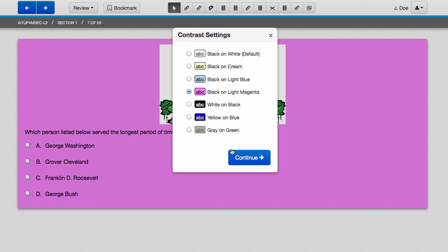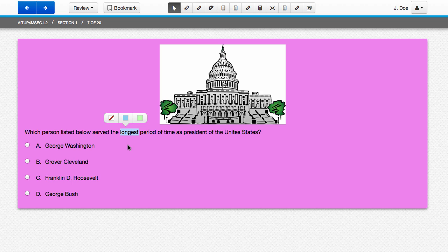For black on light magenta, your highlighter options change to blue or light green.